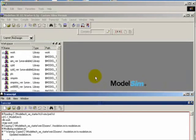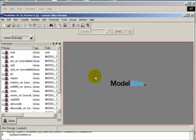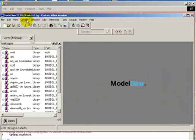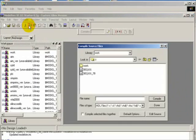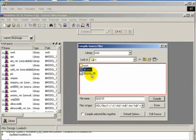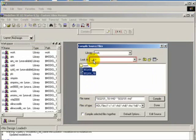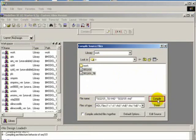Then open up the compile dialog. Click Compile, then Compile and select both files from the C folder. Click on File and hit Done.